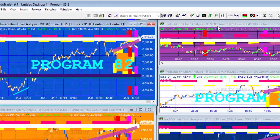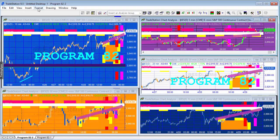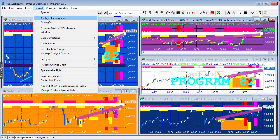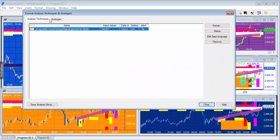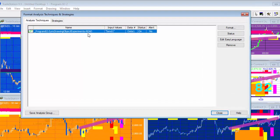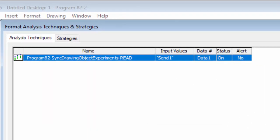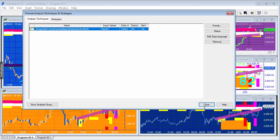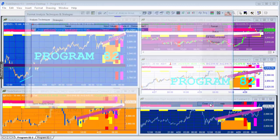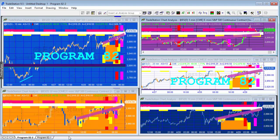And then on the receiving charts, program format analysis techniques - similar name except we end it with read - again the input value, we've got the same value that we have on the sending chart that we wish to receive.